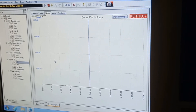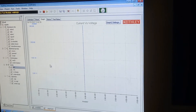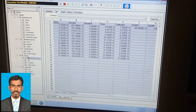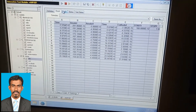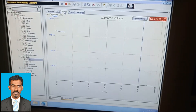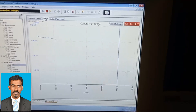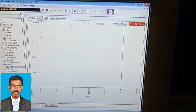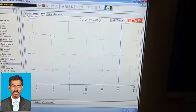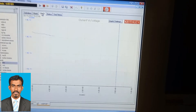In the software you can see the start button and stop button. For settings, there are three tabs: Definition, Sheet, and Graph. In the Definition tab, as described earlier, we set our desired voltage range and current. On the Sheet tab we will see the measured values after the measurement completes.